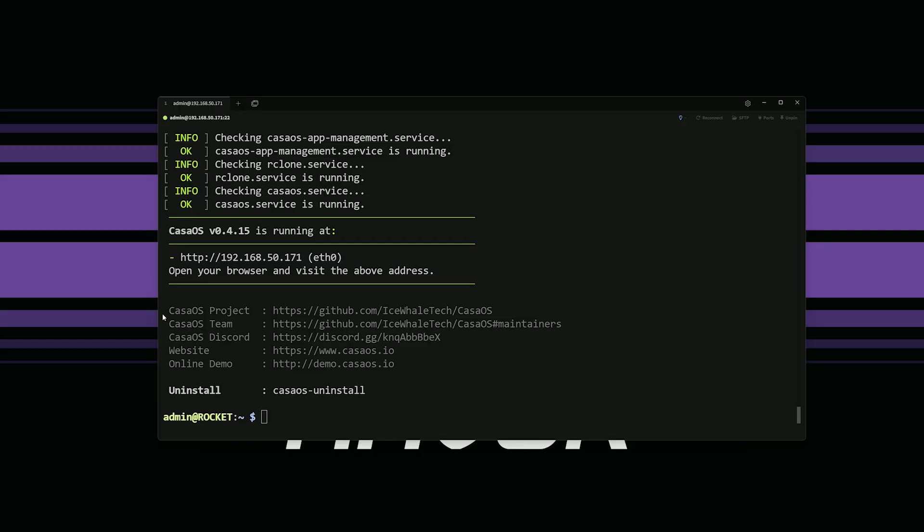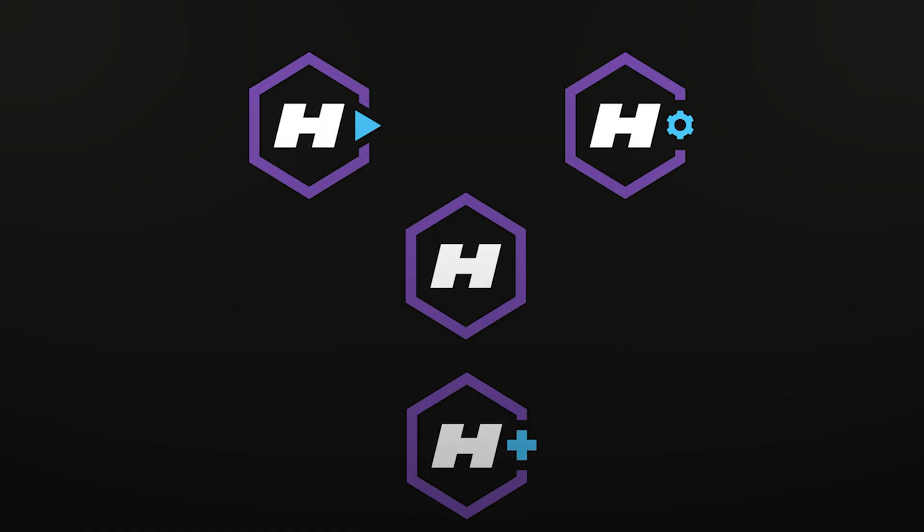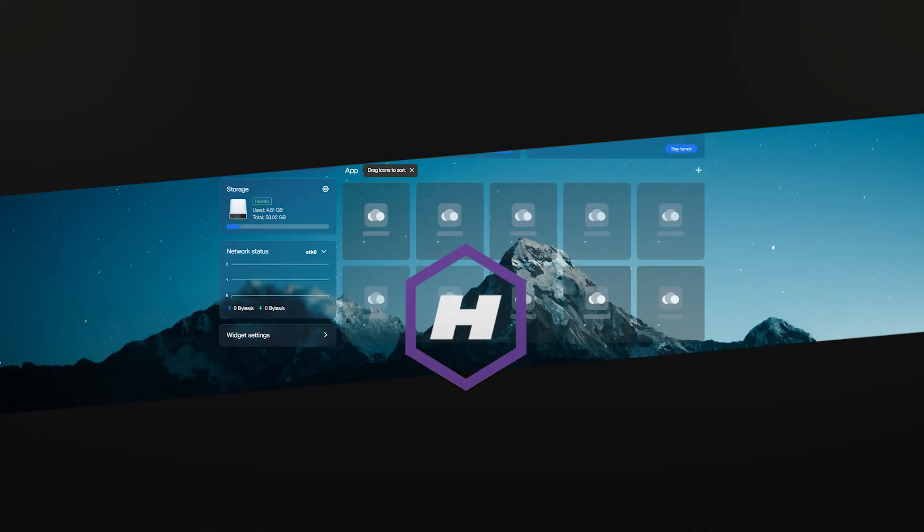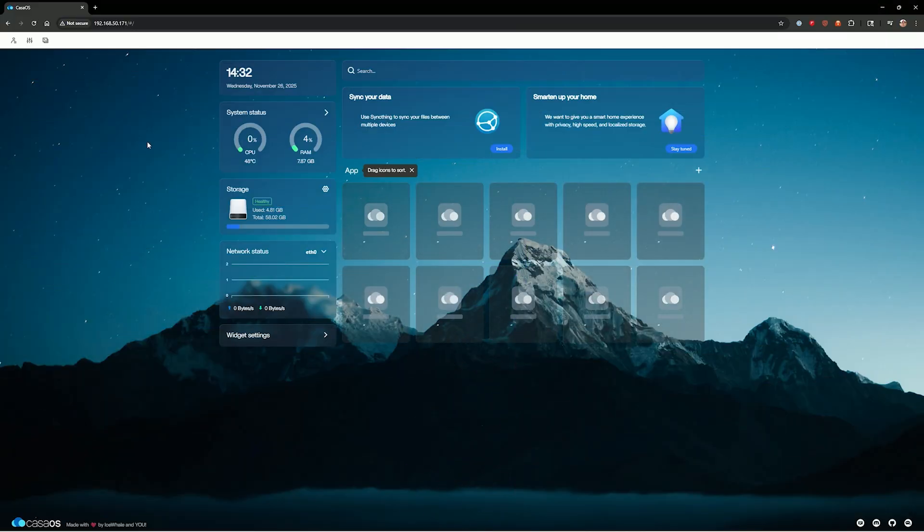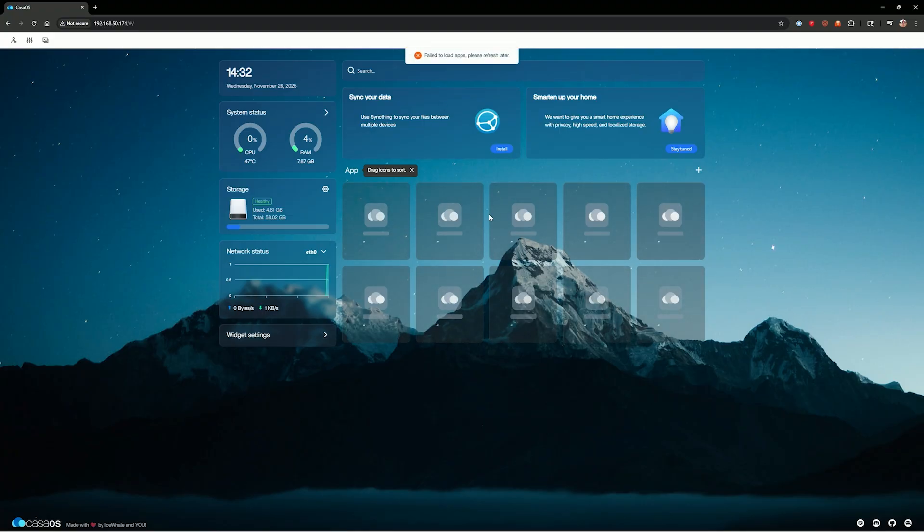So we got by that error and let's go ahead and log into our server and see if everything is working. So you can see on the screen there, you just go to your IP address, whatever it is. And you can see, here we go. We are now in our Casa OS, but we have another error here. You see where it says failed to load apps popping up here at the top.